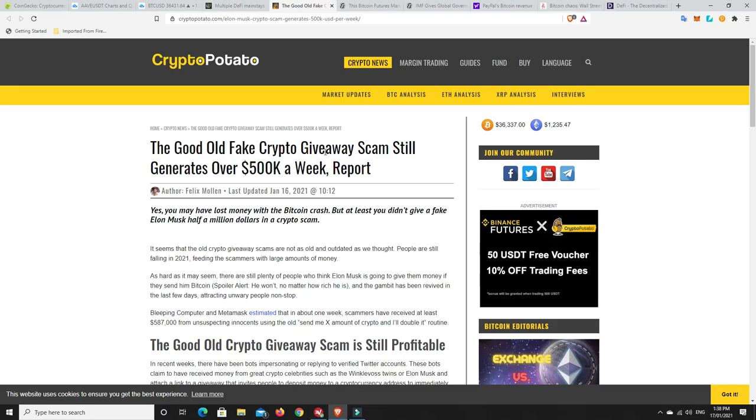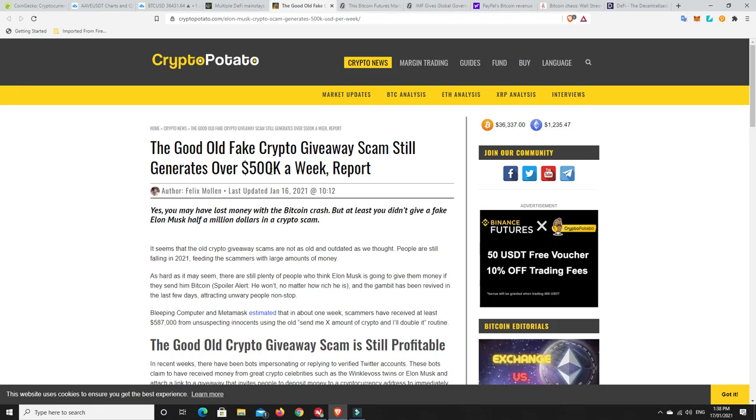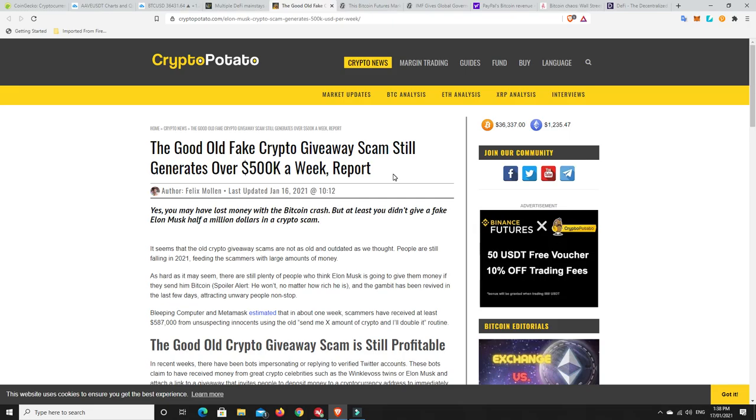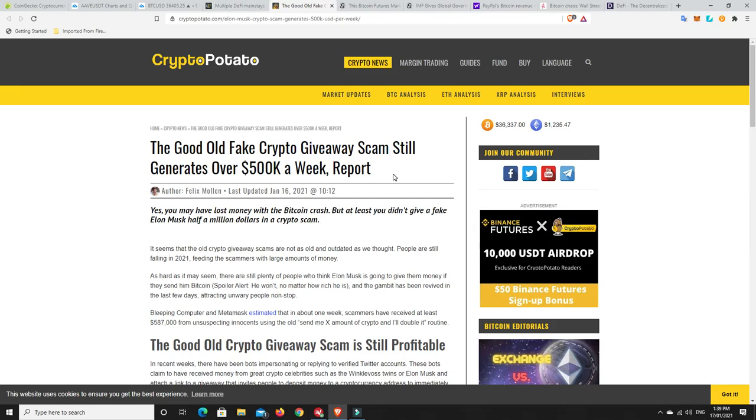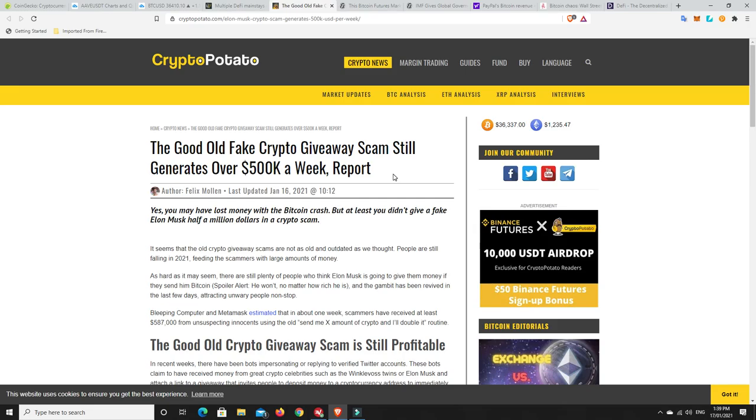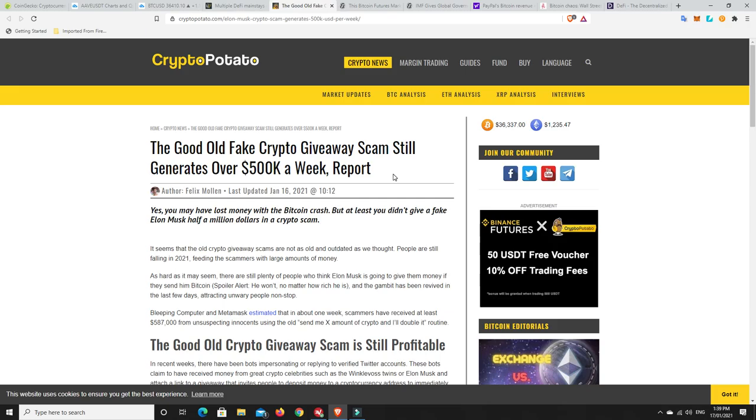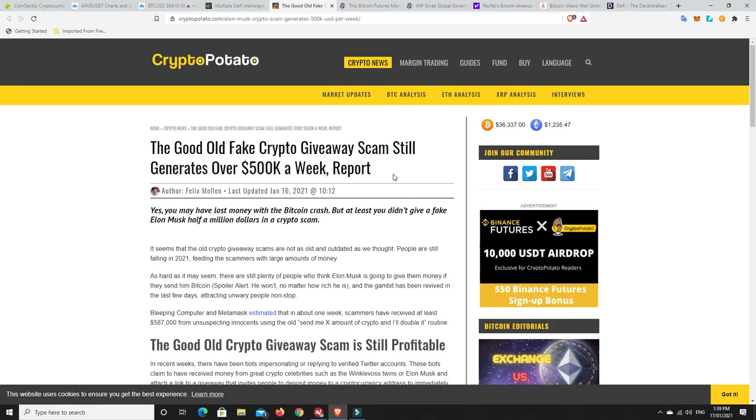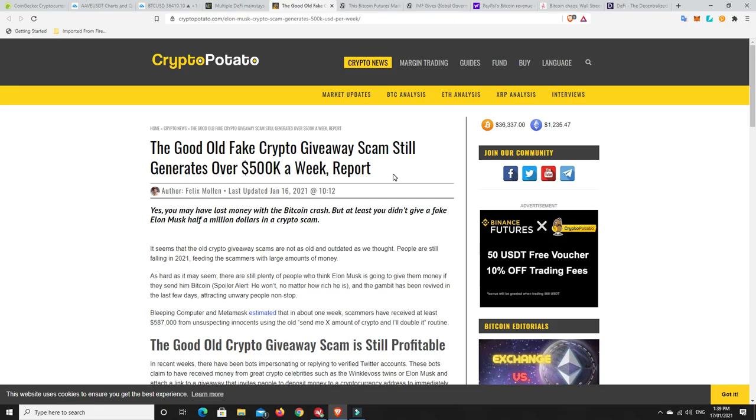Good old fake crypto giveaway scam still generates over half a million dollars a week. Please, ladies and gentlemen, if you're watching YouTube, or there's any kind of Telegram, Discord, Twitter, whatever it is. If anyone says please send me crypto and I will double what I send back to you, it's a scam. No one's giving out free crypto, pure and simple. Your airdrops do, but they don't ask you to hand shit over, other than they say can you please put down your Ethereum address or whatever it is. They only ask for your address, not your private keys and all the rest of it, or not you to send them crypto first to then get crypto back. That is a scam.